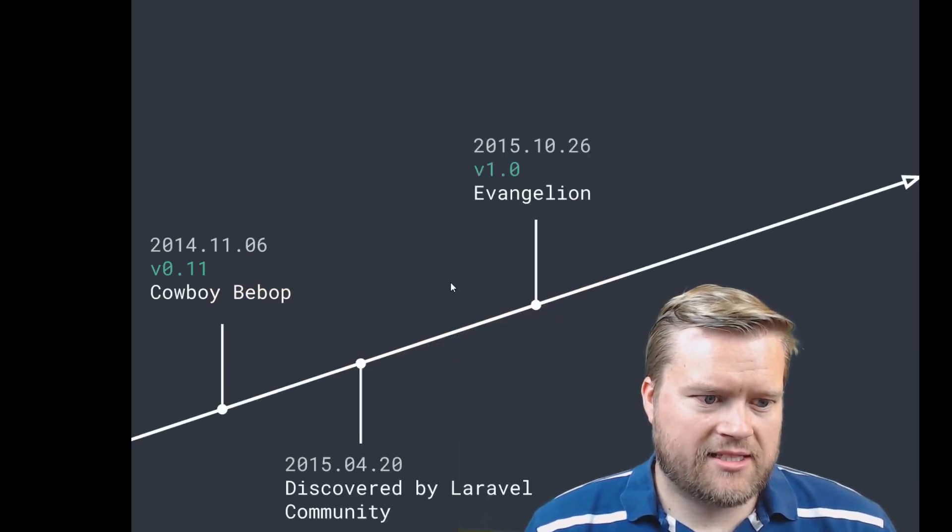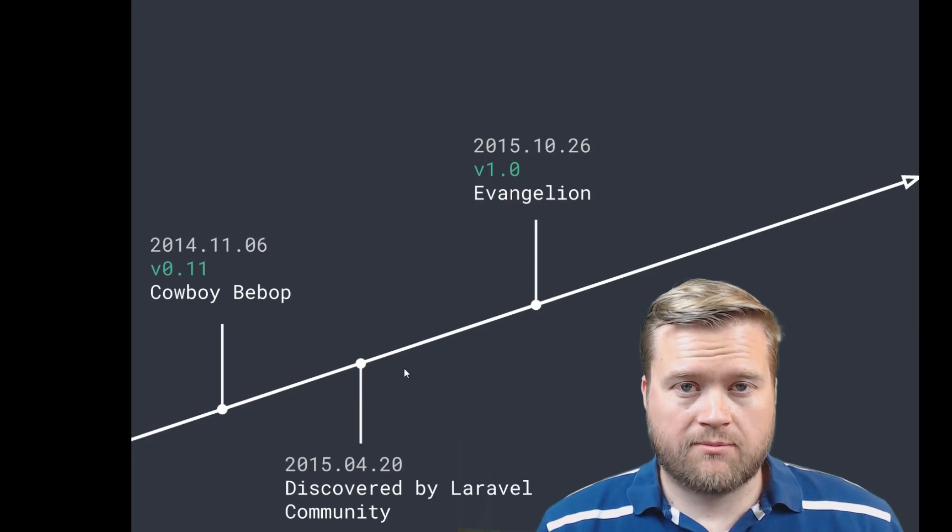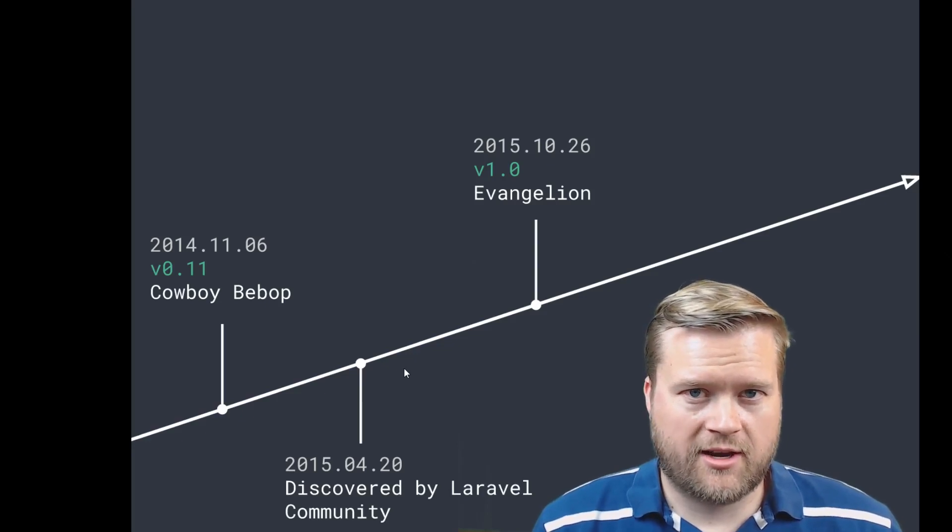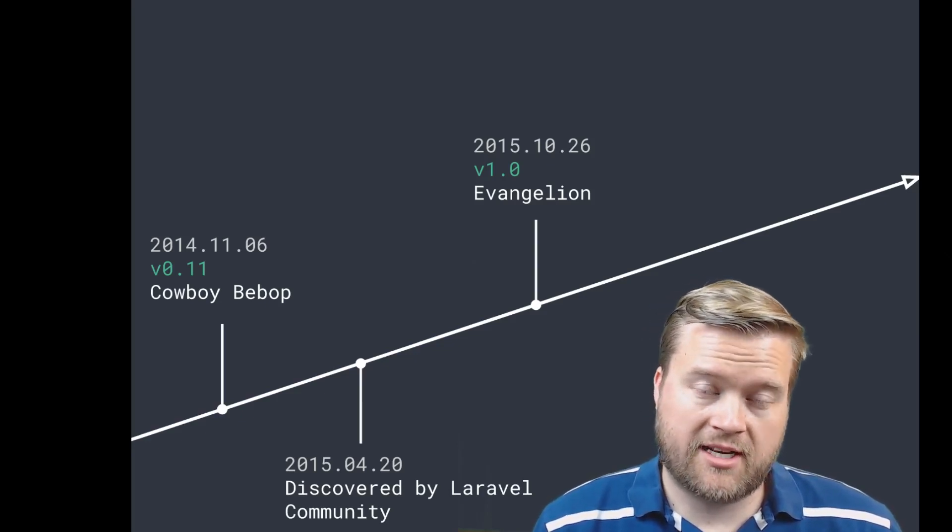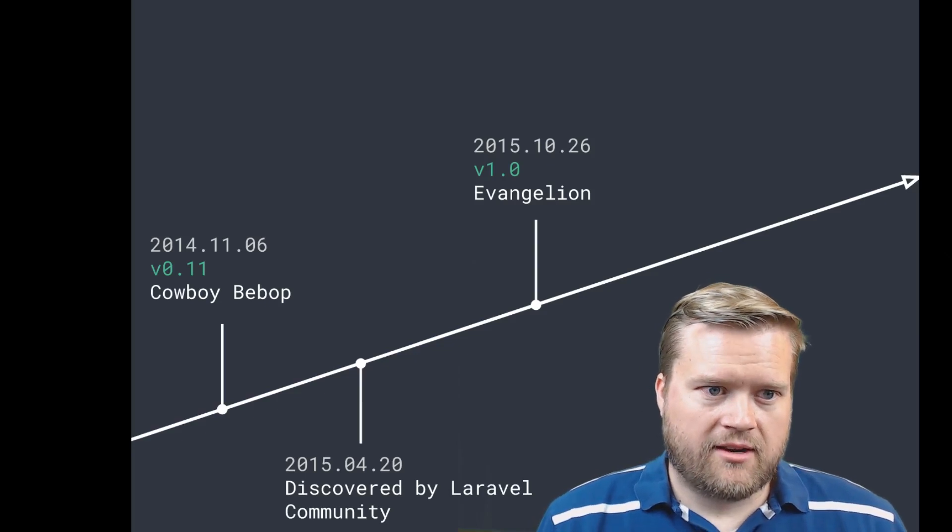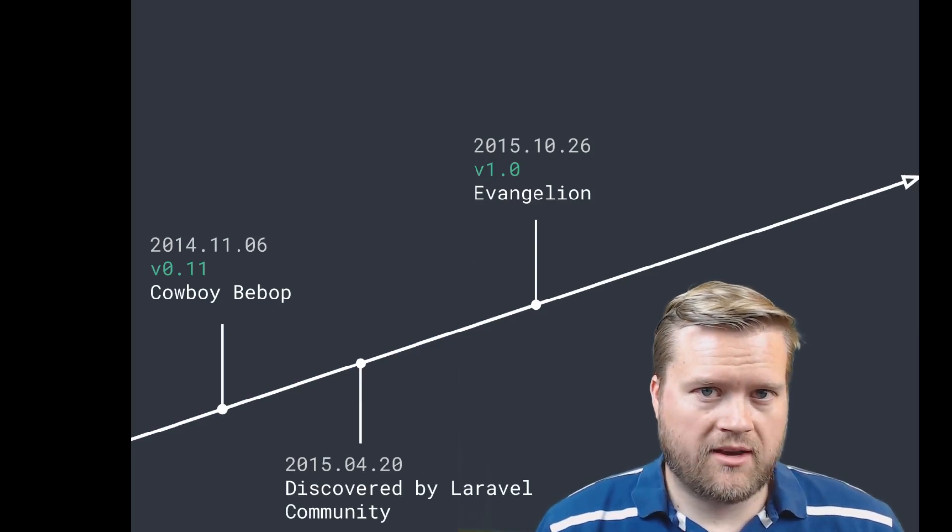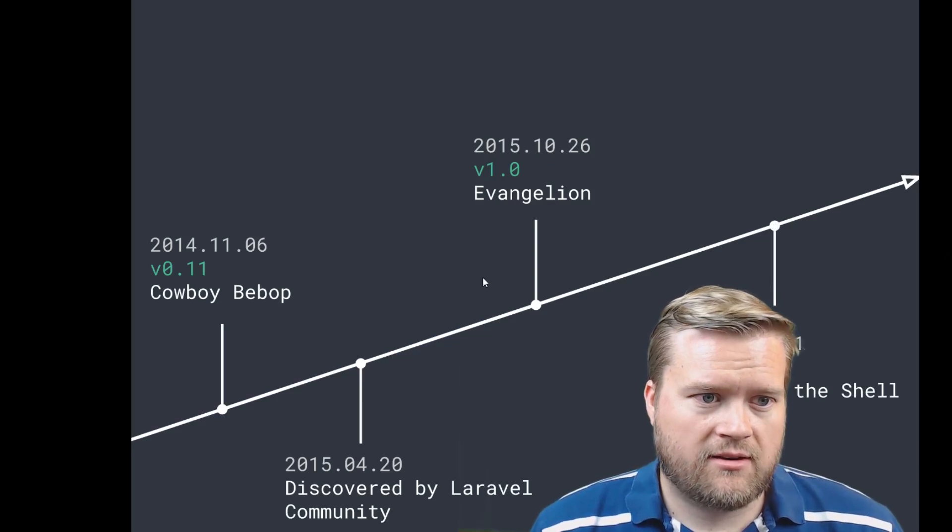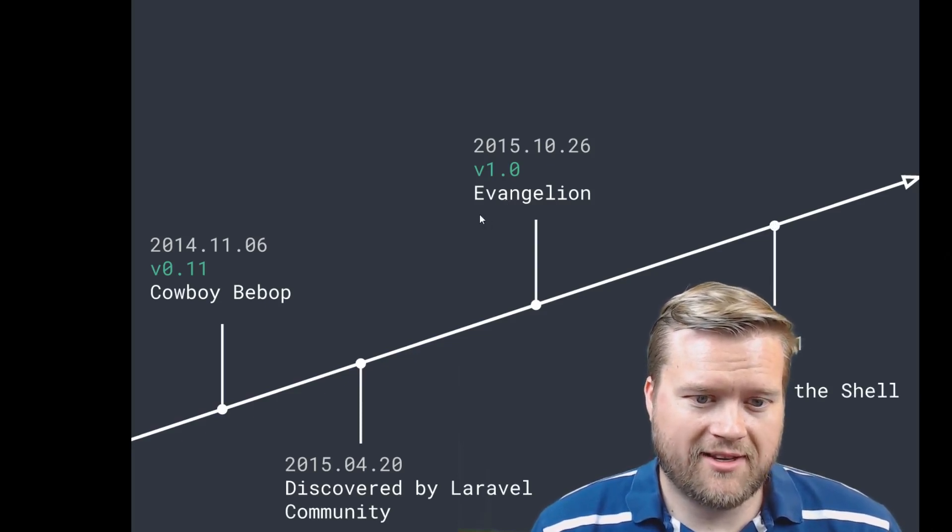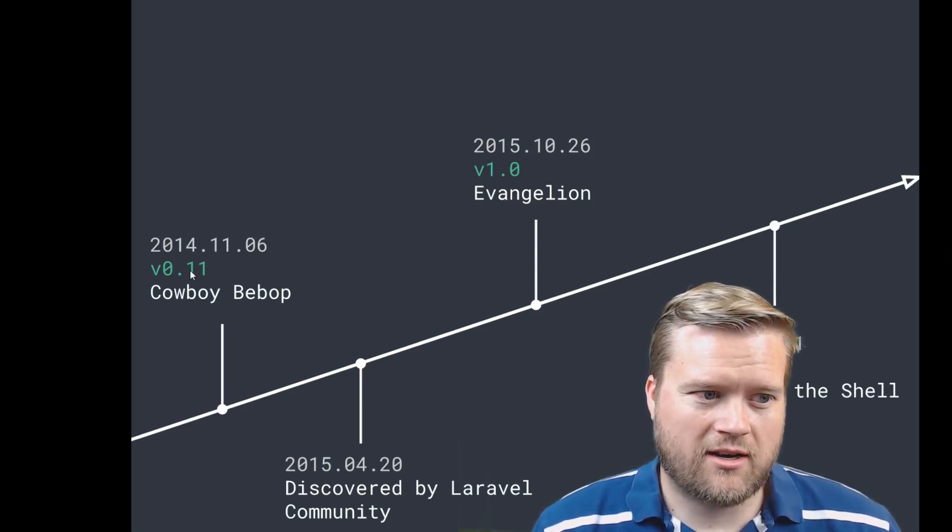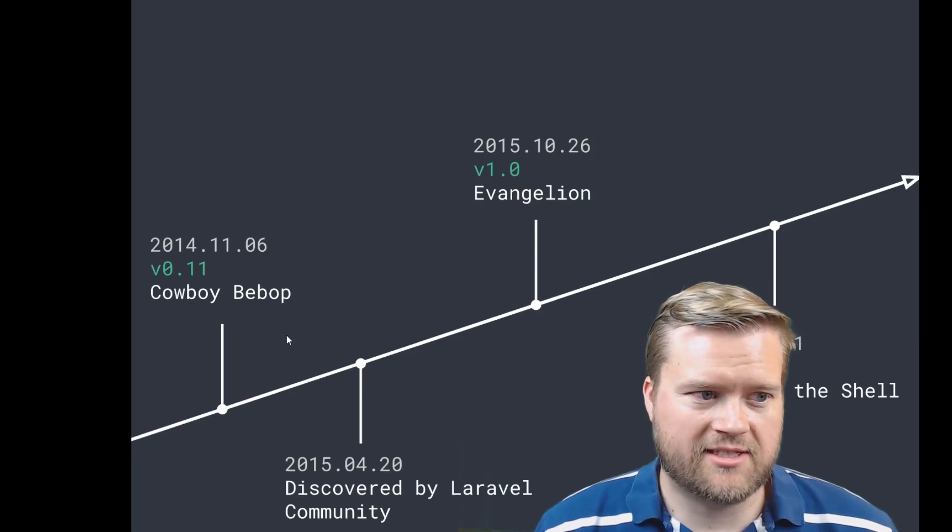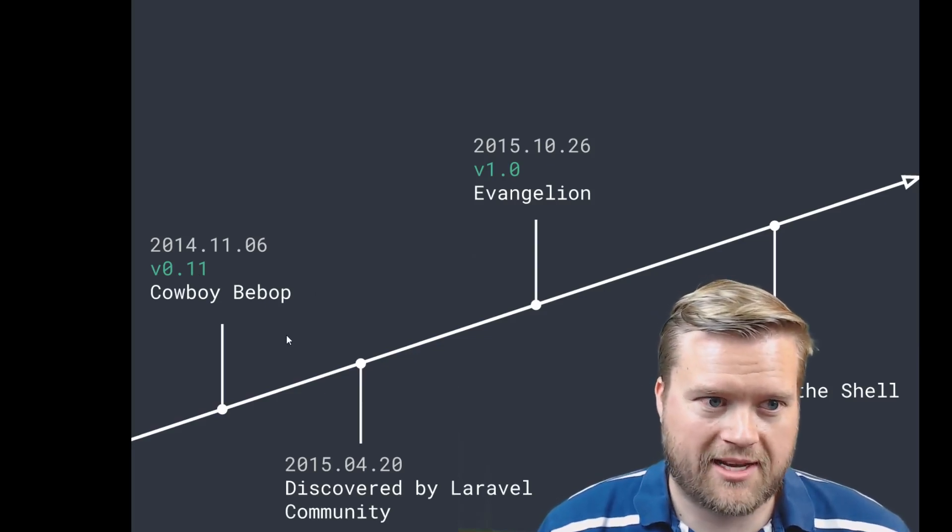And it talks about the different releases. One major part of Vue.js is the Laravel community—they really picked it up and ran with it, especially Vue 1.0. Vue 2.0 was a complete rewrite. They call it Evangelion, Ghost in the Shell. So obviously they had the name of these releases that correspond to anime.